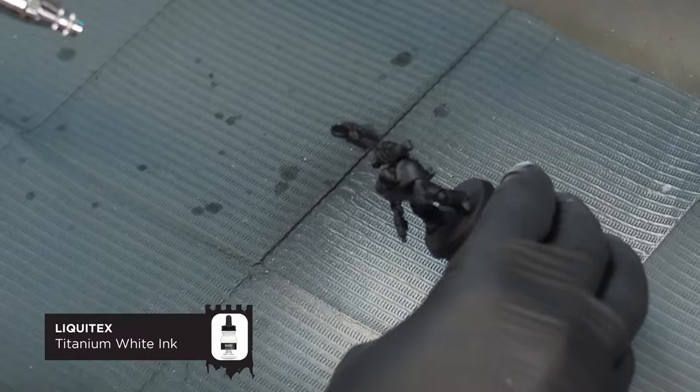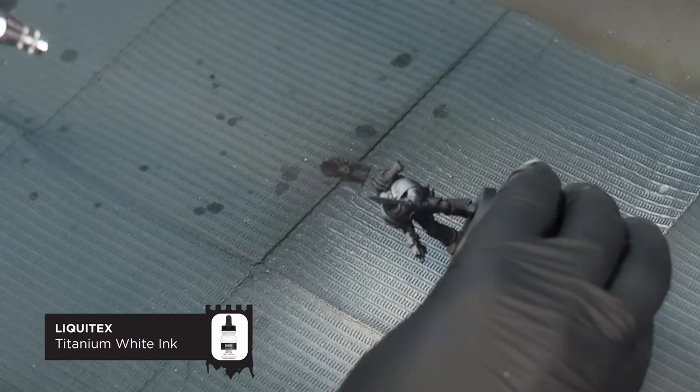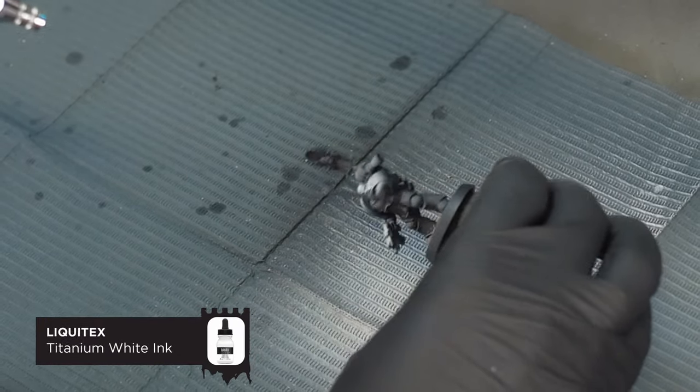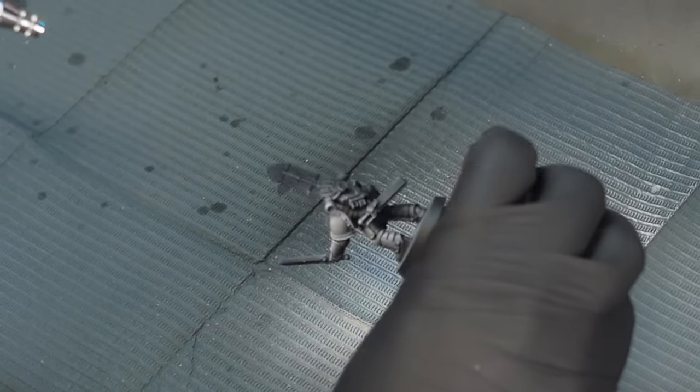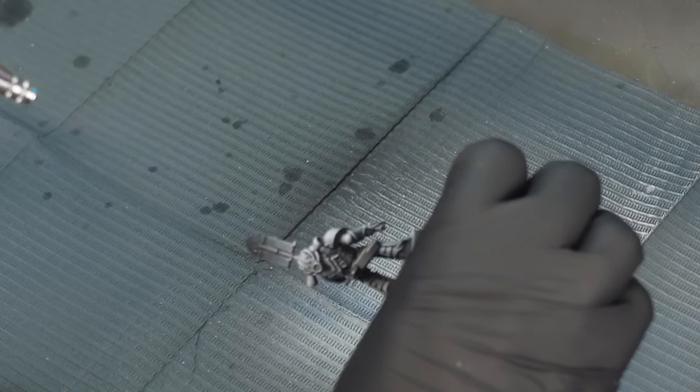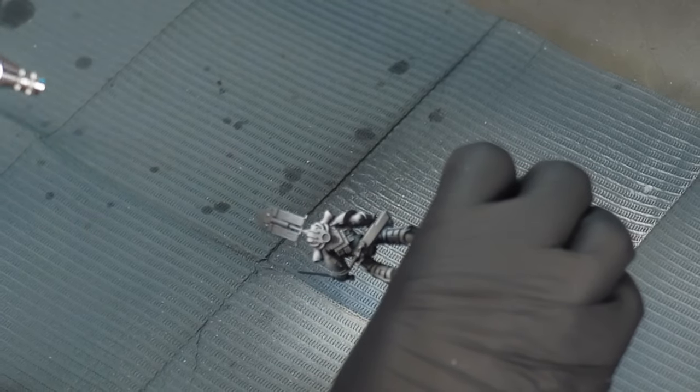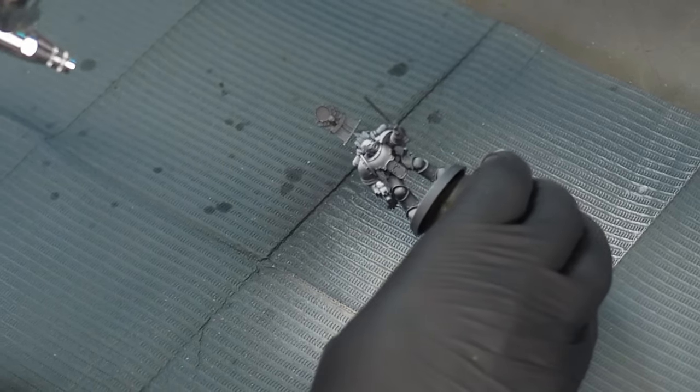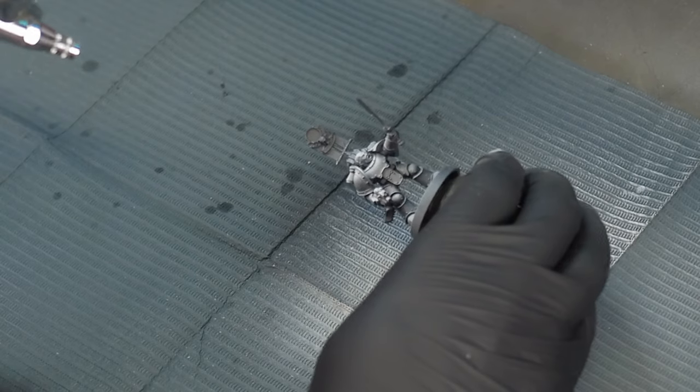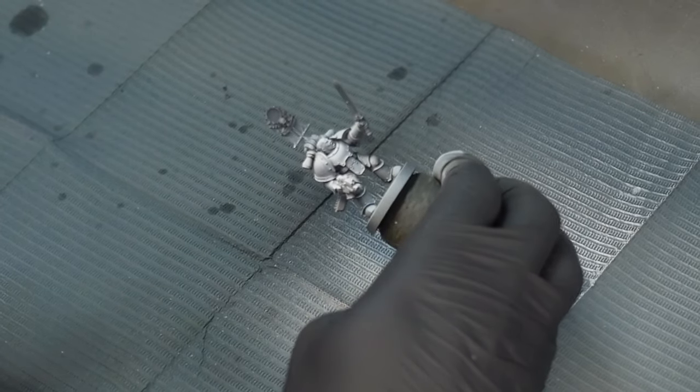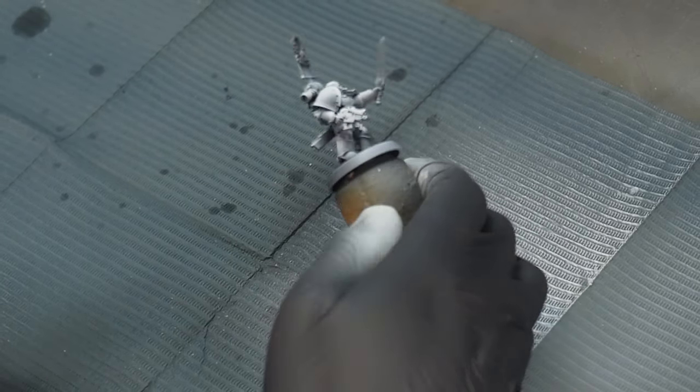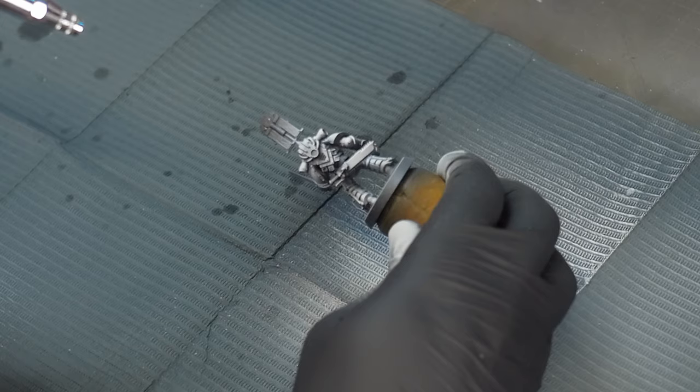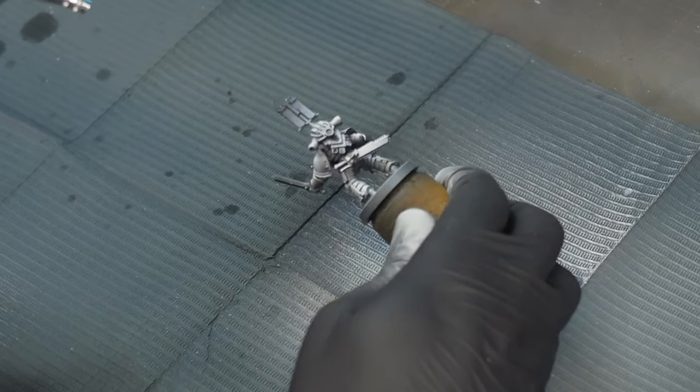And because we're using the transparent contrast paints, we're going to be pre-shading this with white, and I'm using Liquitex white ink for this. The reason I use white ink rather than white paint is because it's quite transparent, so you can build up these layers quite slowly. As they dry, they look a little bit more faint and more of a grey color, which is great for this method.